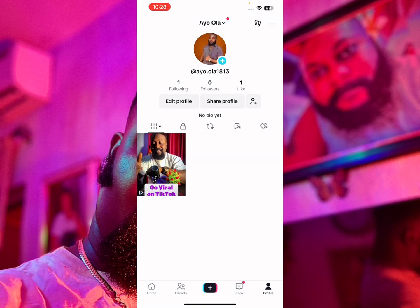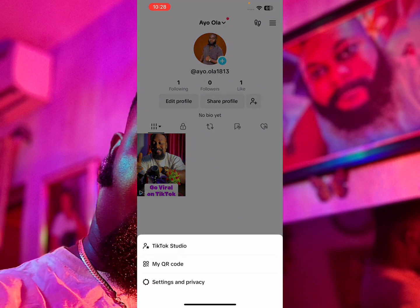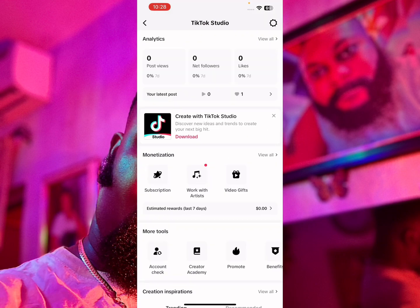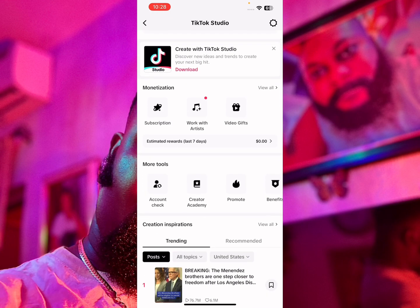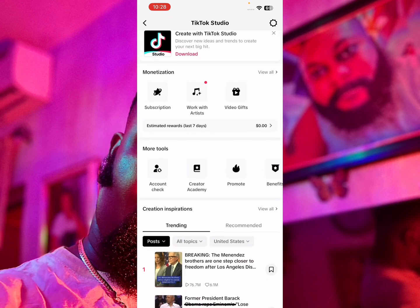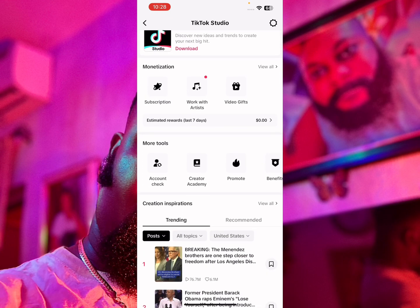I'm going to open my TikTok profile. I've already uploaded a video that I'm going to use to run these TikTok ads. I'm going to click on the options button and then click on TikTok Studio.